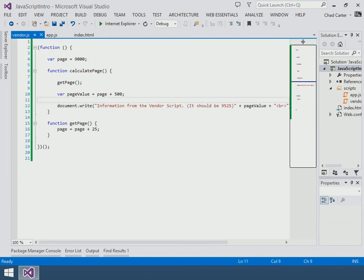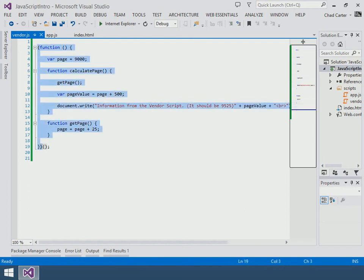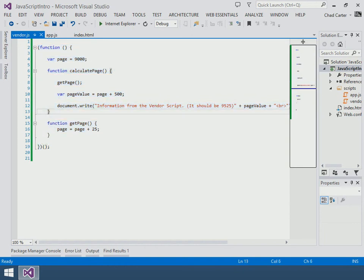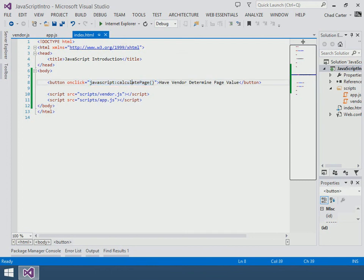Now we have one more thing we need to fix up before we can run this and see if the change actually fixed our problem. And the thing we need to work on is the fact that, hey, this is an anonymous function now, right? And by its nature nobody on the outside can get to this function. Okay, and that's a problem for us currently because over here in our HTML we're trying to call that calculatePage function.